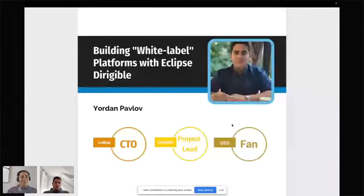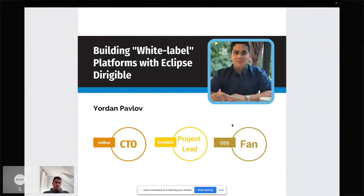Thank you for the introduction. Let's start with the presentation. I'll try to keep it brief, around 10-15 minutes, and after that we'll have plenty of time for the demo. Today I'll be talking about how you could build a white label platform with Eclipse Dirigible, or actually how Eclipse Dirigible is kind of a white label platform. I'll be speaking as an open source fan and as the project lead of Eclipse Dirigible, a role I've held for many years. I'll also be speaking from the position of CTO of Codebex.